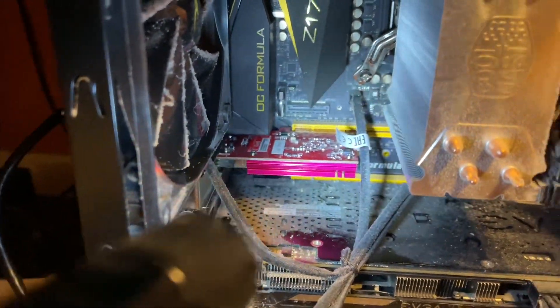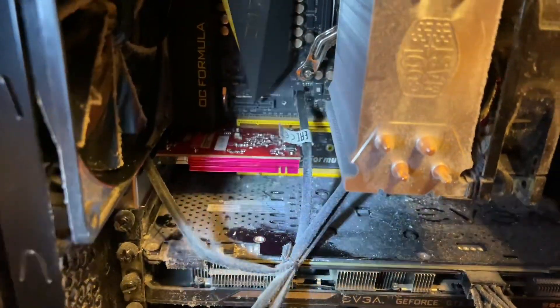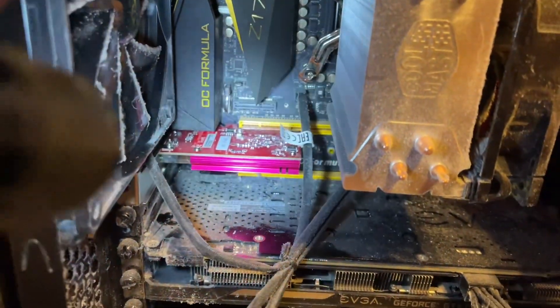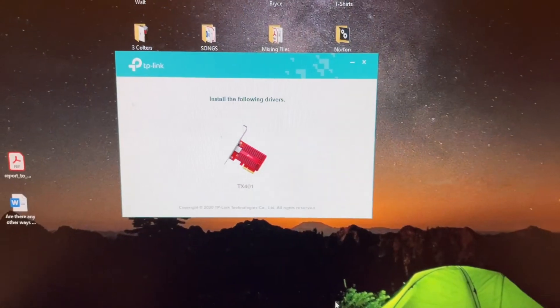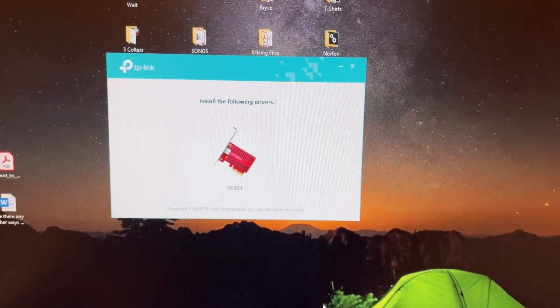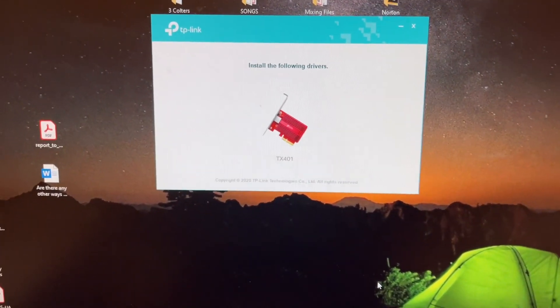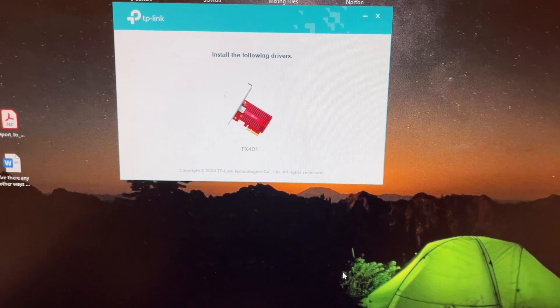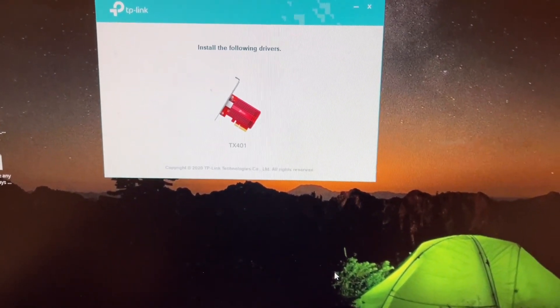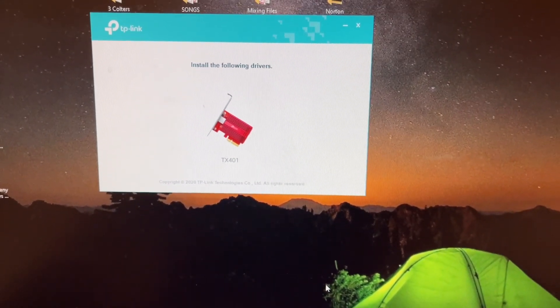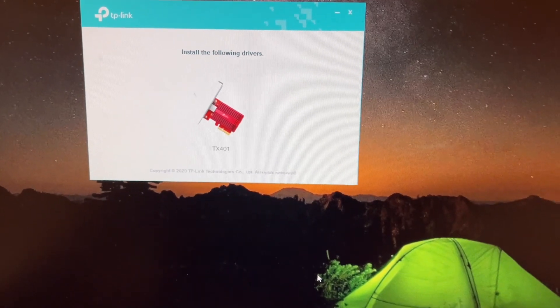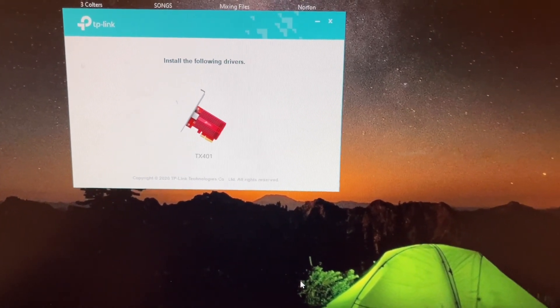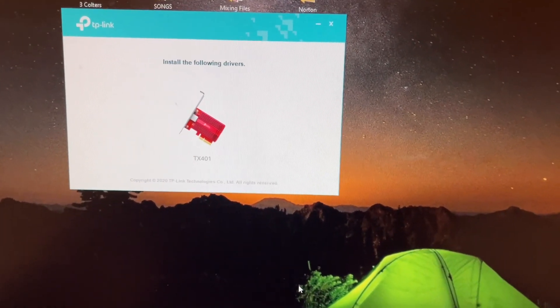We're going to fire it up and put the CD in so we can load the driver. Got the card installed, computer fired up, hit the autorun and this comes up 'install the following driver,' so I click that and installed the driver. We'll see what kind of speed test we have.